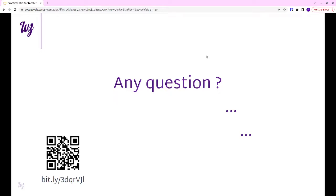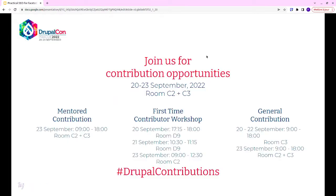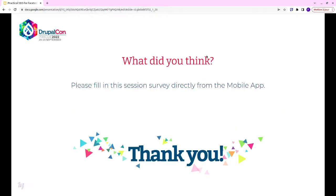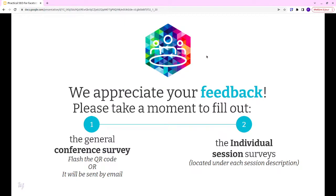Does anyone have questions? You can find the slides behind this link if you are interested. I guess there are no questions. Maybe I'll go through the regular last slides. The contribution opportunities. What did you think? And the feedback. Thank you.